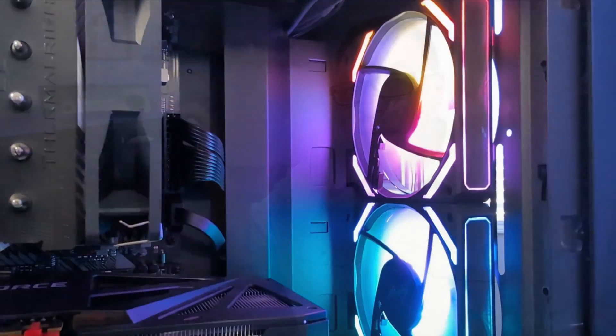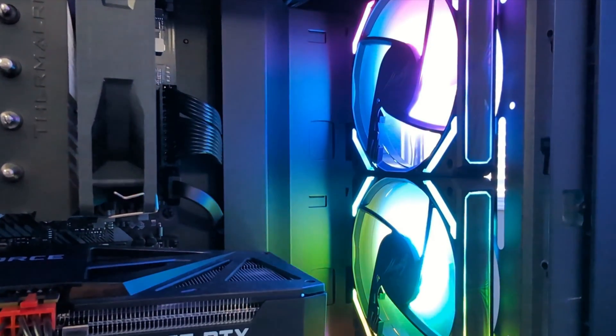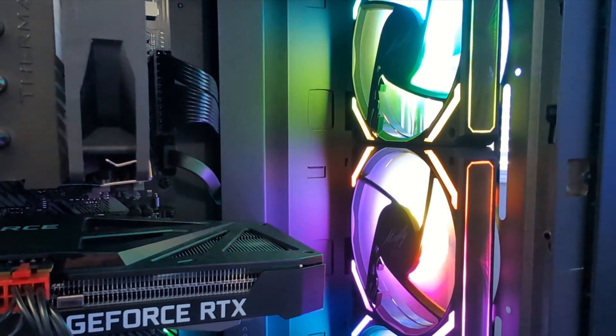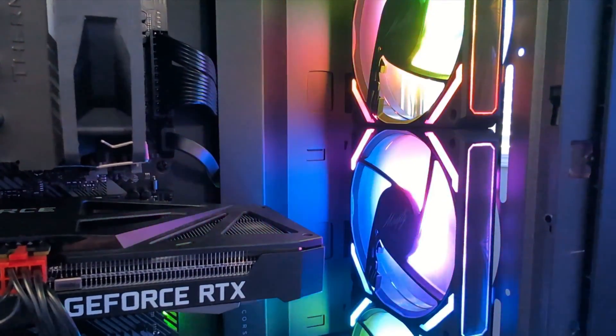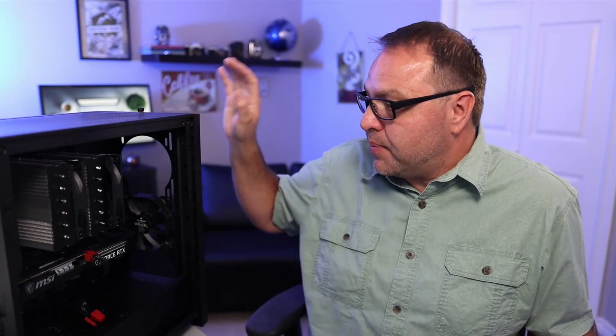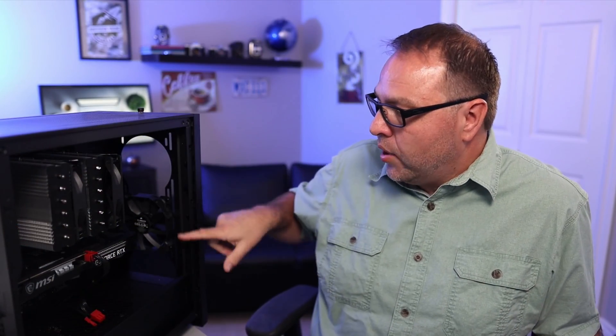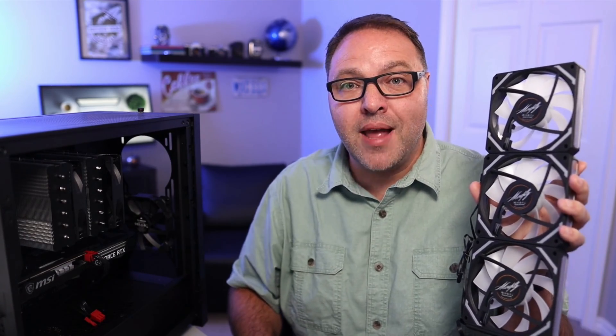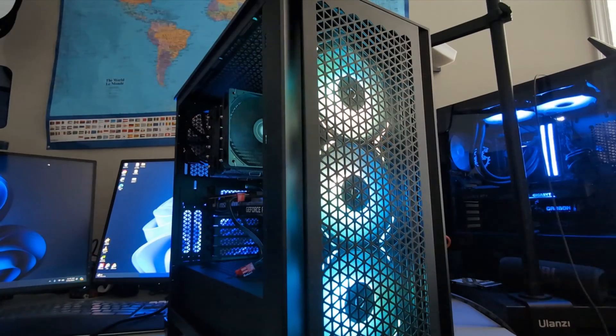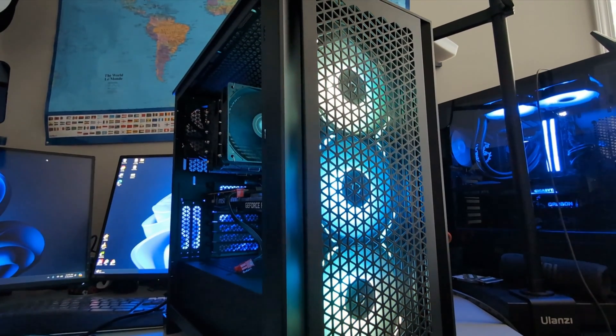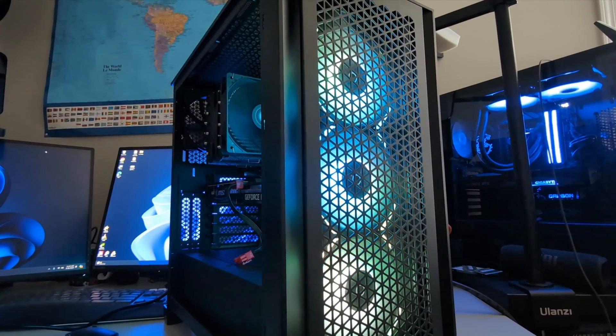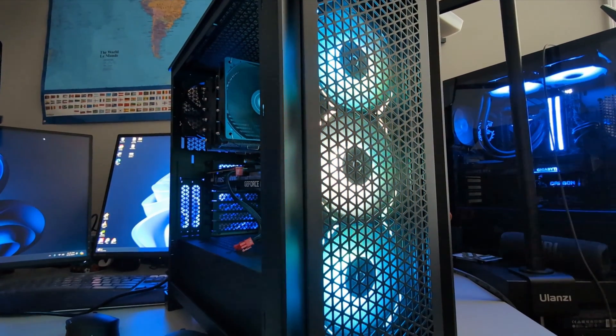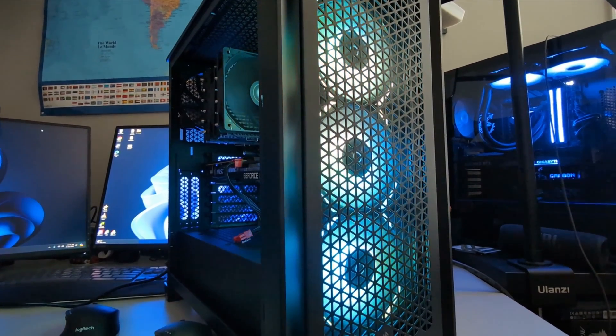Now this PC case only came with one 120 millimeter fan here at the front and we're going to be replacing it with this triple fan setup from LTC. It's model CF-121D. It's got RGB lighting and it's all daisy chained together, so there's only one connector for the ARGB. It's a 5 volt 3 pin.